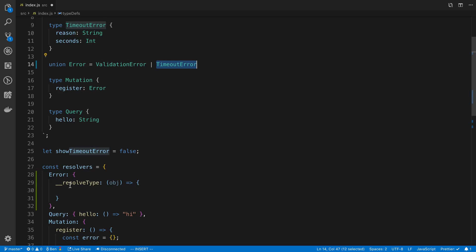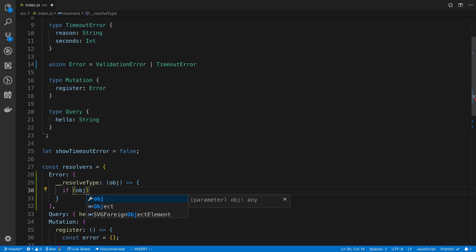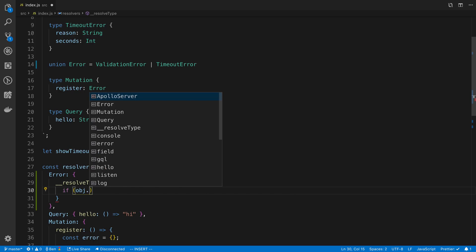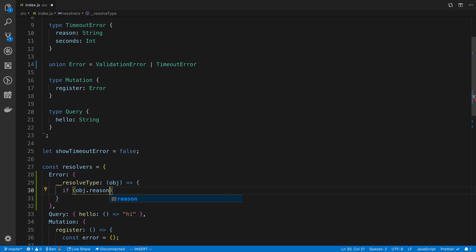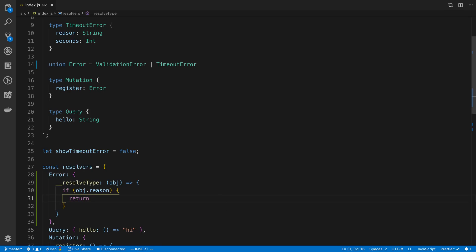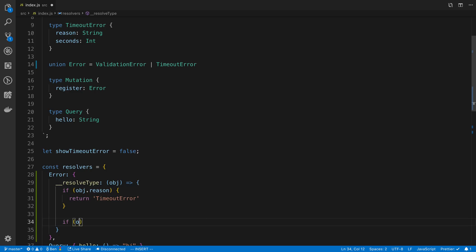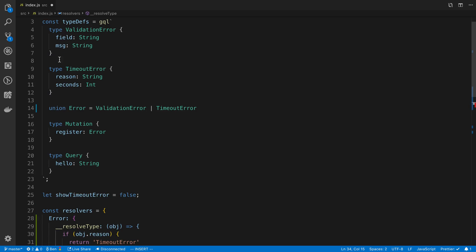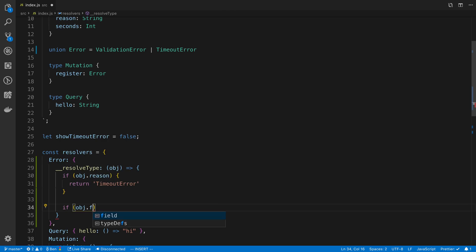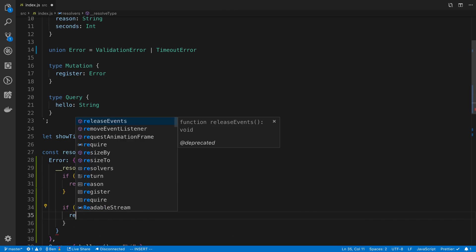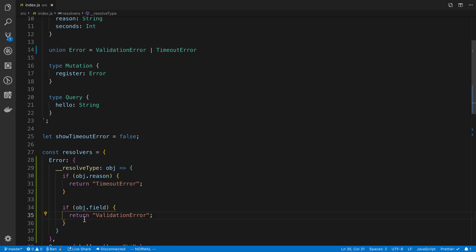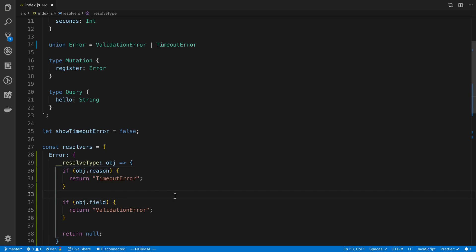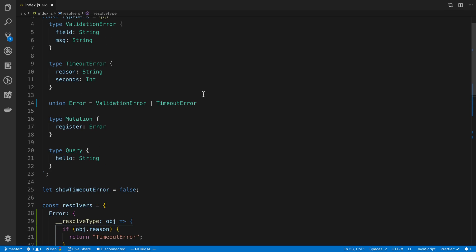And so what you do is you check whether this object has a certain field. So I could say object.reason. Then I'm going to say it is a timeout error. If object has a field, I'm going to return that it's a validation error. So what I did there, and otherwise we're just going to return null. So if something went wrong, these are the two fields that we're expecting. So basically what I did there is I picked a unique field on each type.